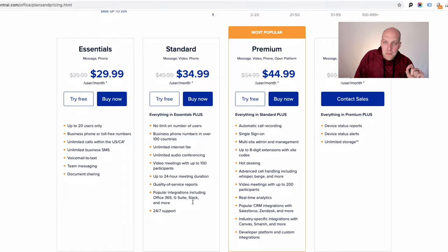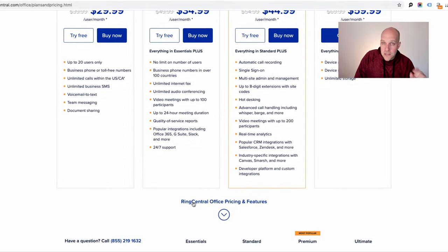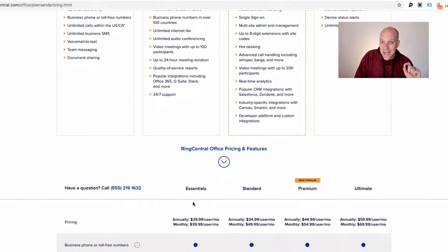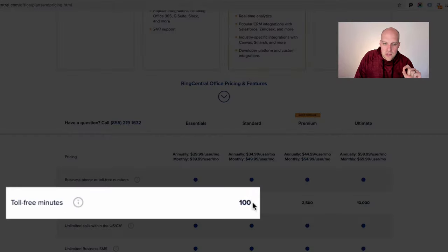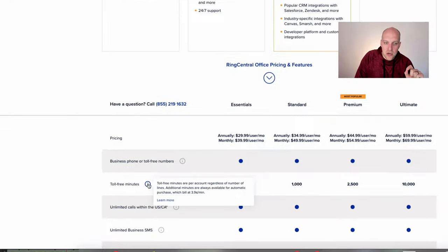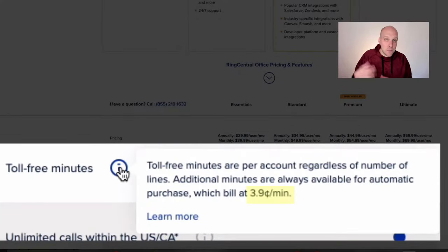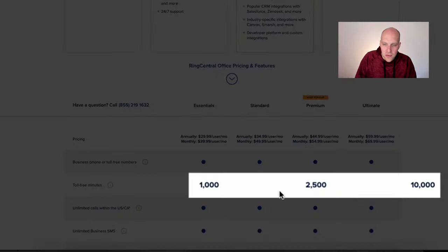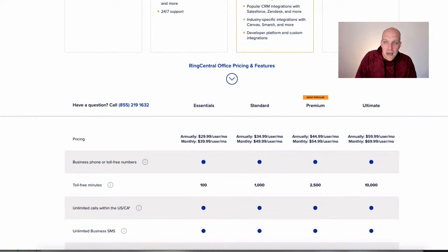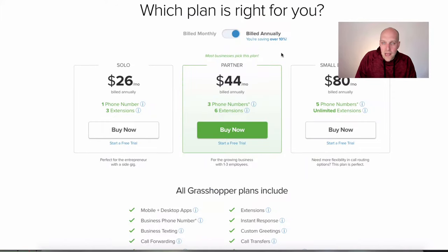Another thing to be aware of with RingCentral is that there is a cap on the number of minutes. The Essentials plan only comes with 100 minutes, and then you're charged 3.9 cents per minute after that. The same is true for the 1,000, 2,500, and 10,000 minute tiers on the other plans.